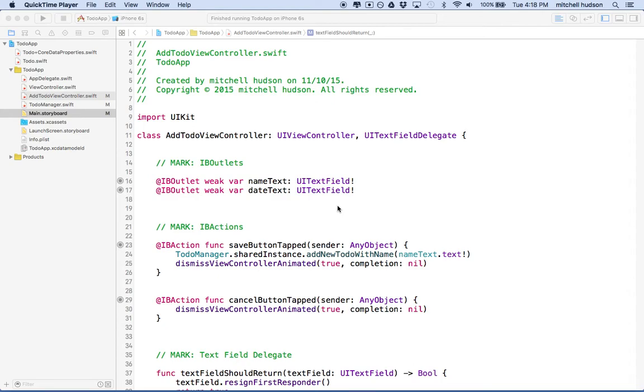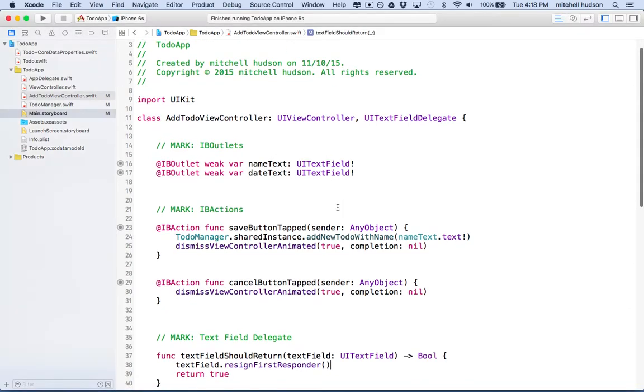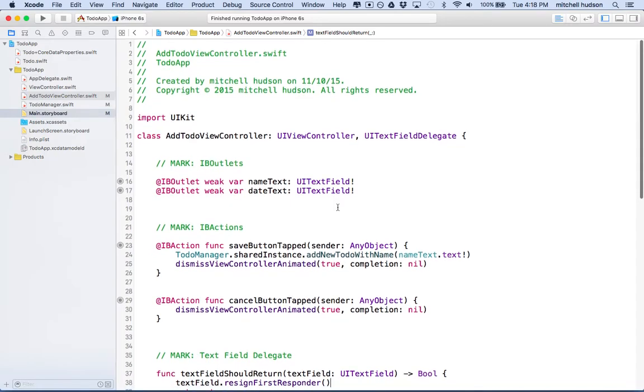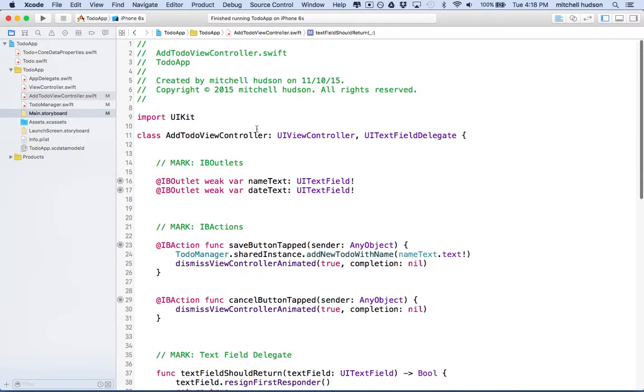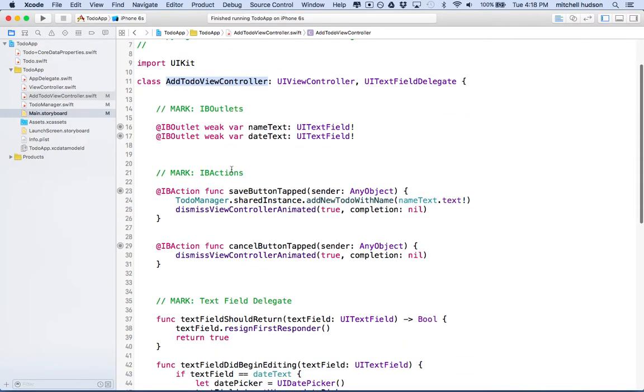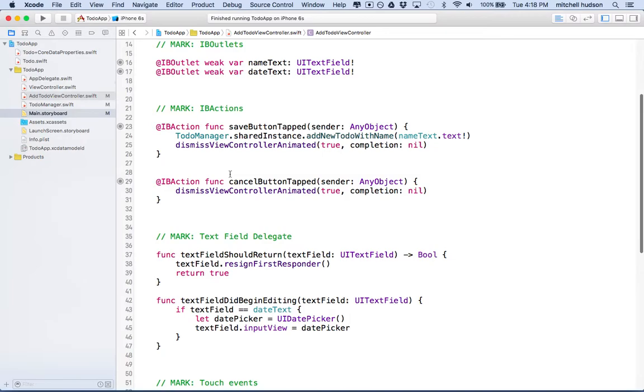Hi again. Here we are to continue the Xcode video. We're working on our to-do app and what I want to do is capture the date from the date picker.